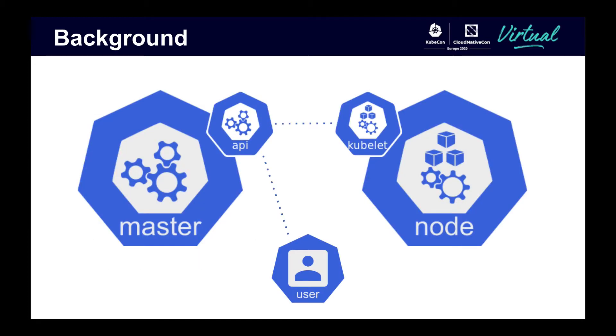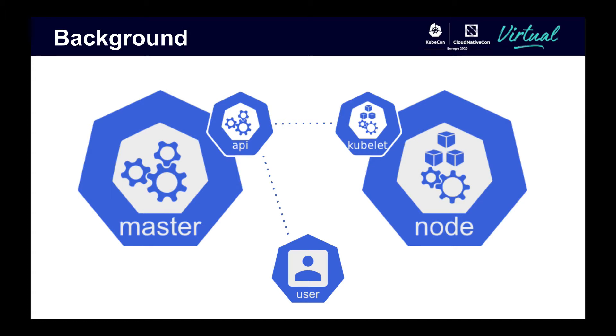As you may already know, Kubernetes has a distributed architecture. While there are many components, the two components that are important for this talk are first, the API server, which is a part of the master node. Whether you're interacting with the cluster with kubectl or another method, such as curl commands, all calls go through the API server. Second, the kubelet, which is found on every worker node. All communications to a node go through the kubelet.